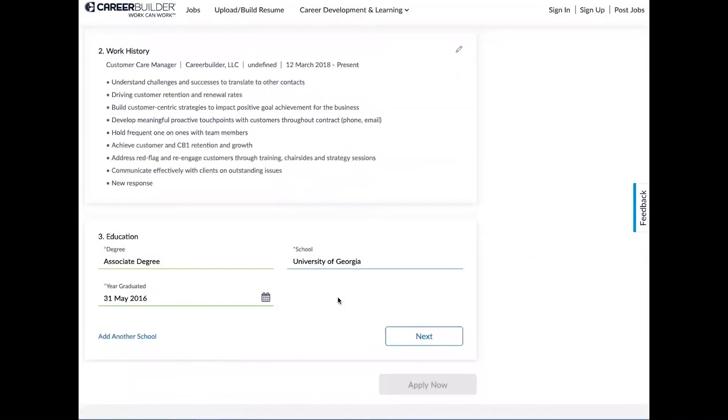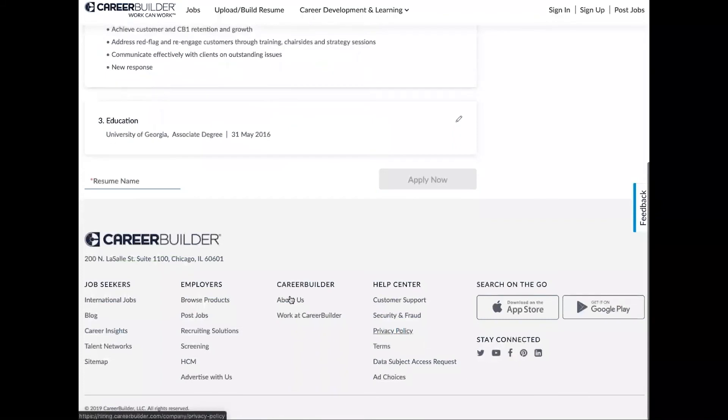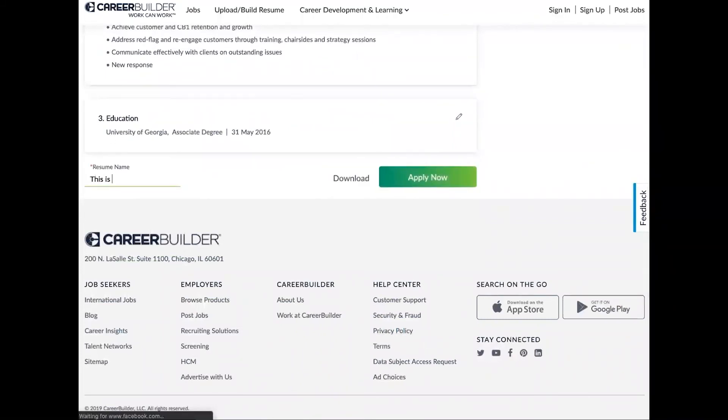Alright, perfect. May 31st, and I can add another school there as well. Alright, so now what we're going to need to do is just name it, and now you have the opportunity to not only apply for jobs but you can download this resume and save it forever.